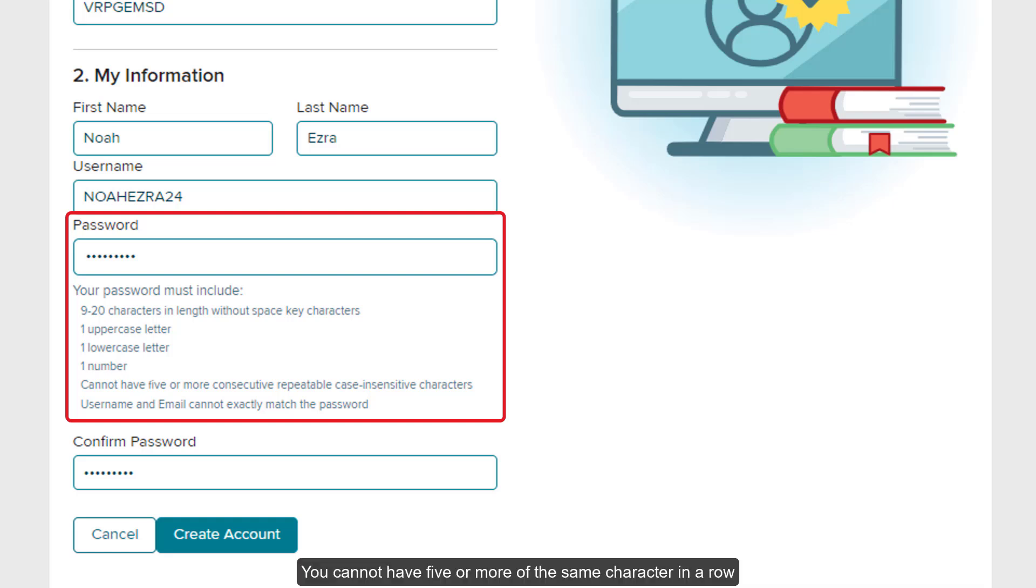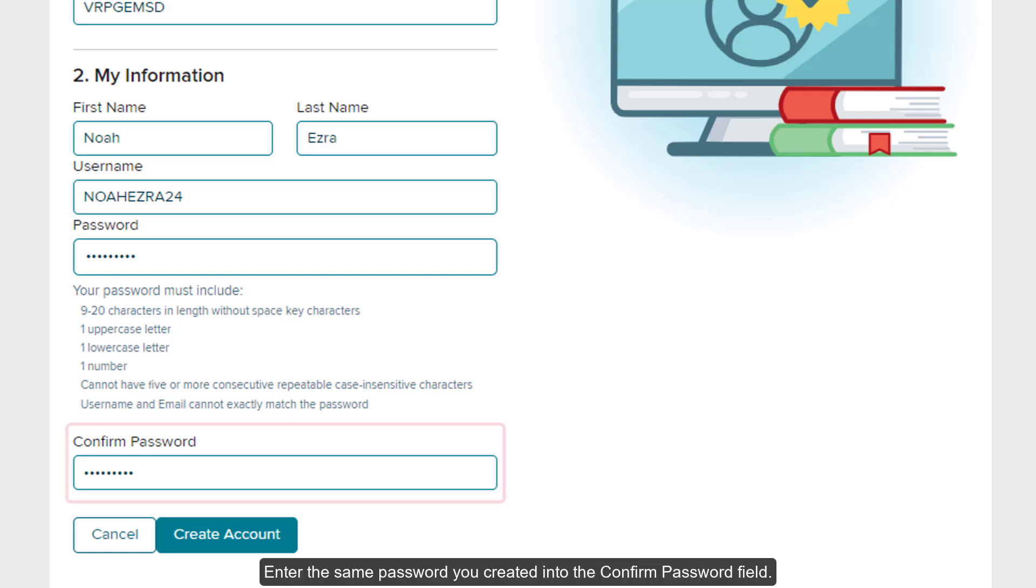You cannot have 5 or more of the same character in a row and it cannot be an exact match of your entered username. Enter the same password you created into the Confirm Password field.